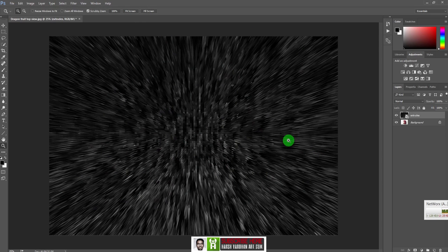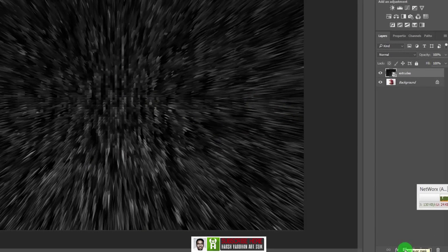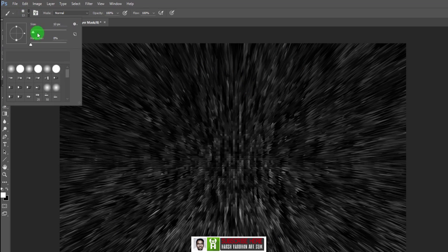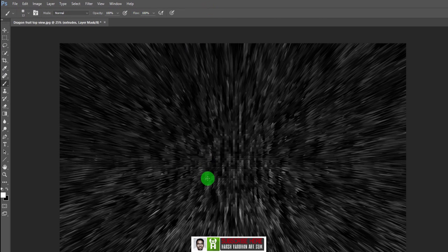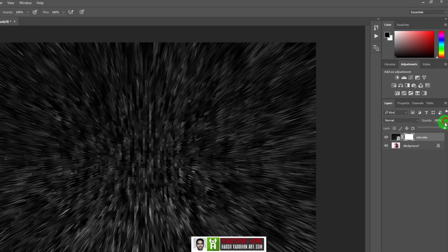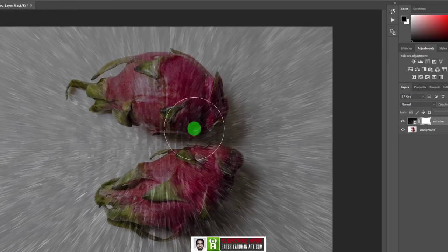Now the texture is on our image, but we don't want it to appear everywhere. So let's create a layer mask by clicking the little icon. Take the softest brush — press B to access the brush tool. Make sure it is a soft brush with zero hardness, mode set to Normal, opacity to 100%, and flow to 100%. Press D to reset to default colors, then press X to flip the foreground color to black.